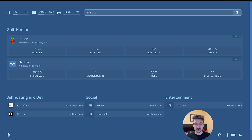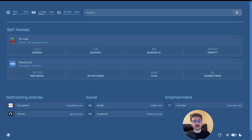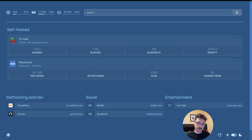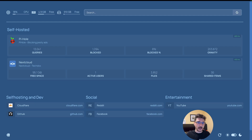Every self-hoster is looking for that perfect dashboard. I'll show you the one I use and hopefully you might find some benefit from it. What you're looking at here is Homepage, and this is the dashboard I use. It's so simple to configure and it just gives me everything I need. Let's backtrack a little bit — what is a dashboard? What is a home page?